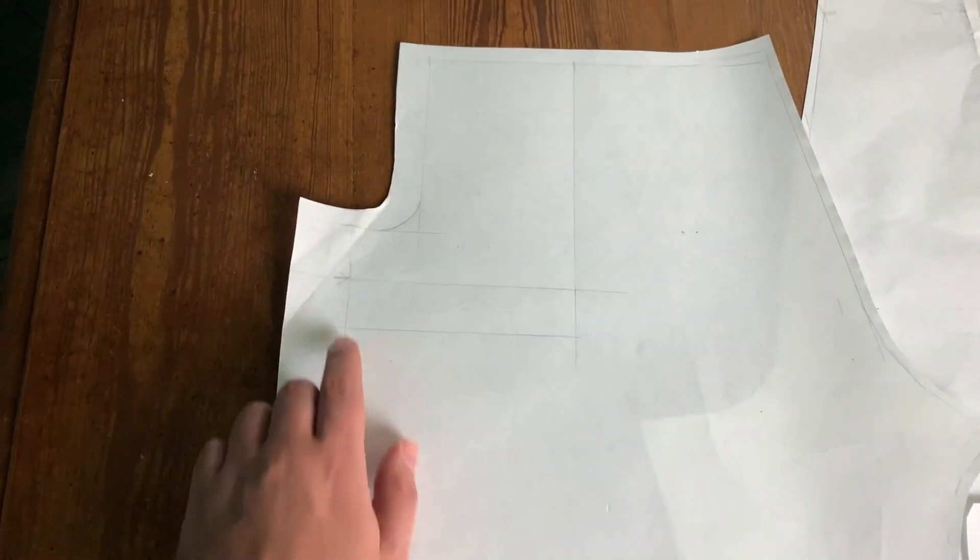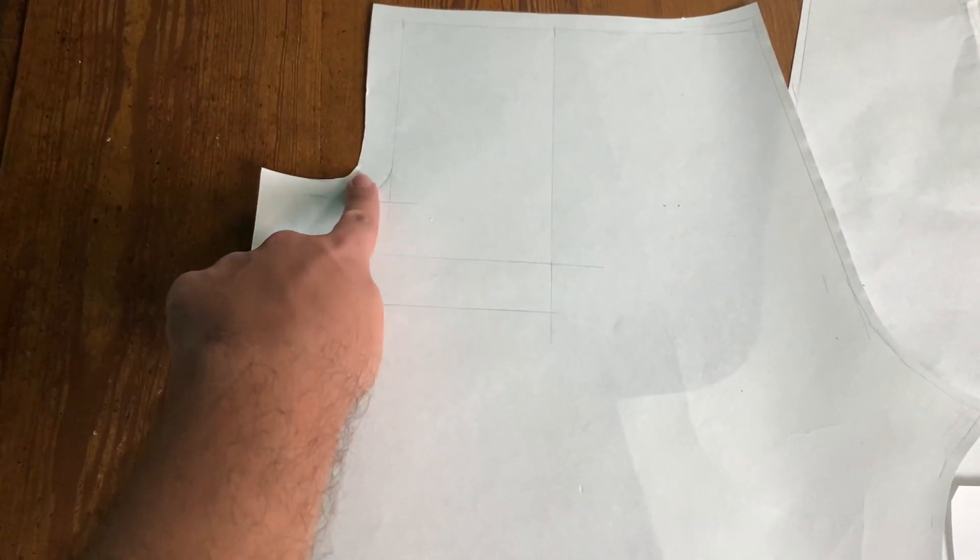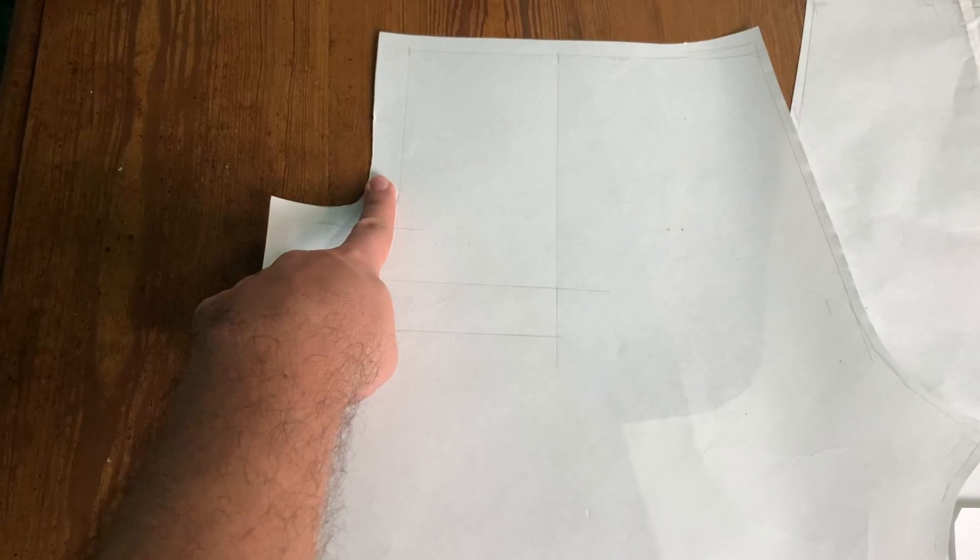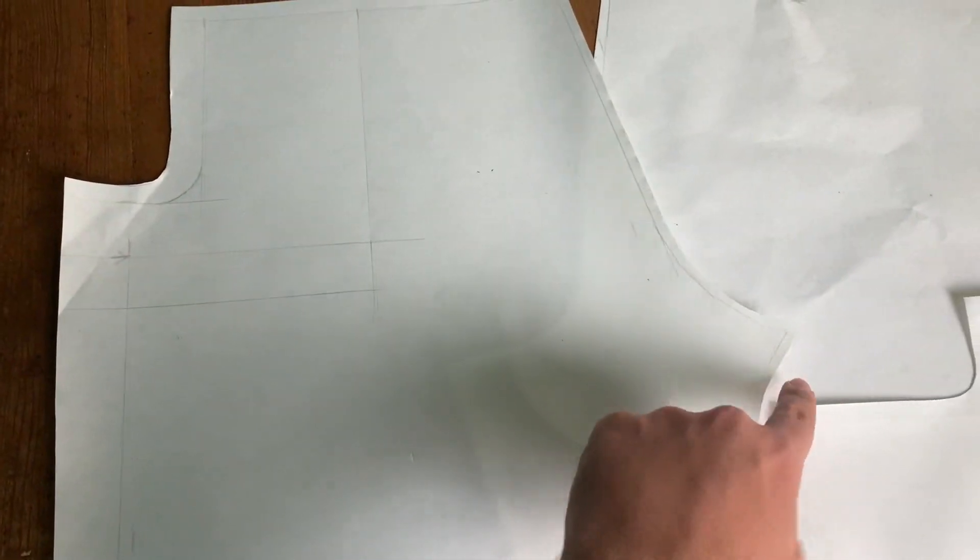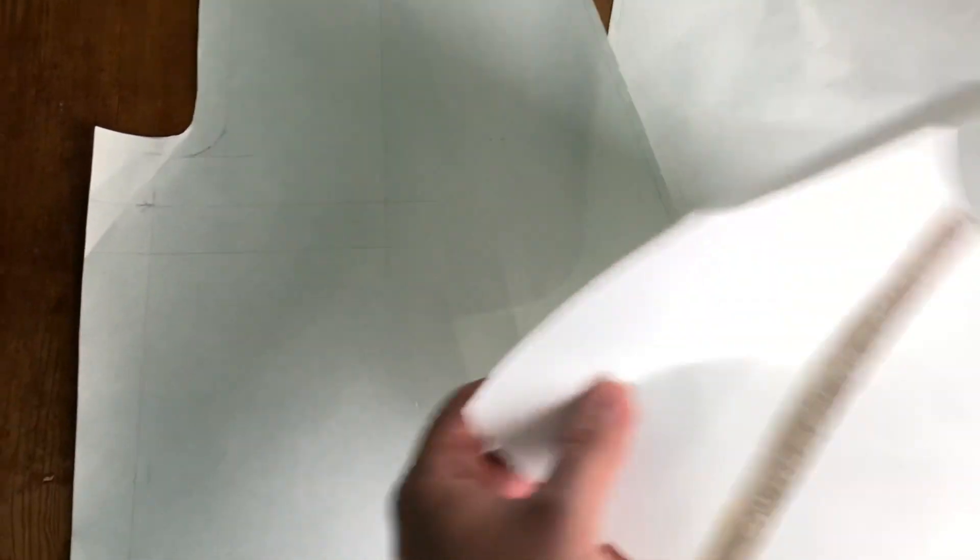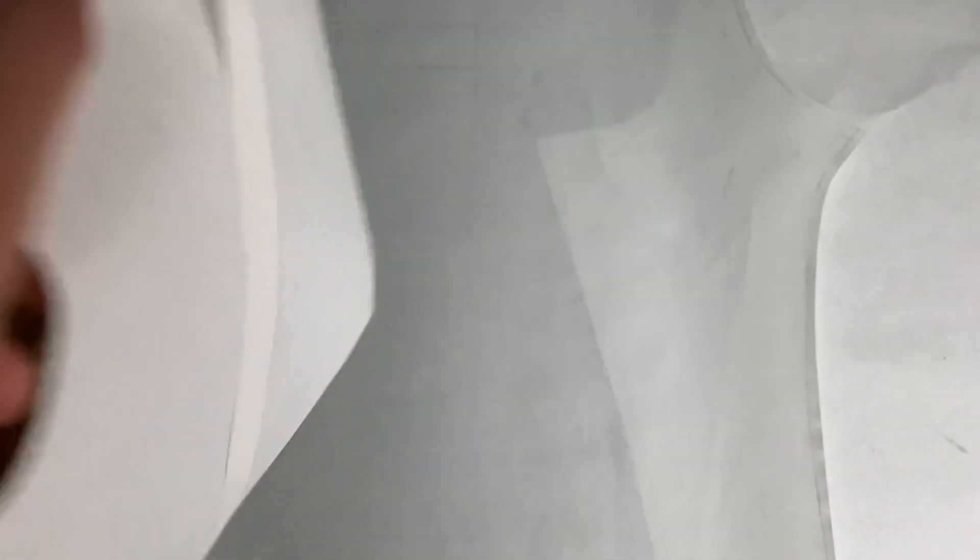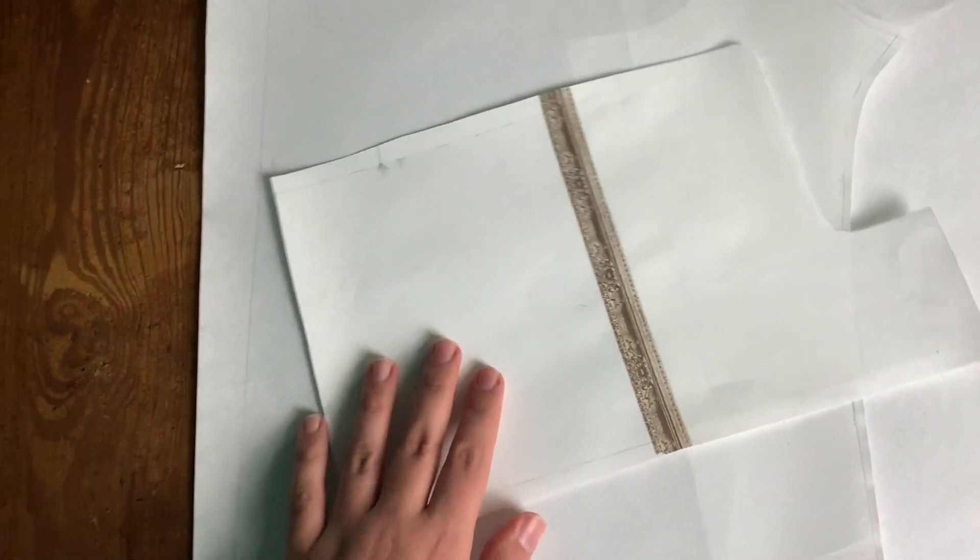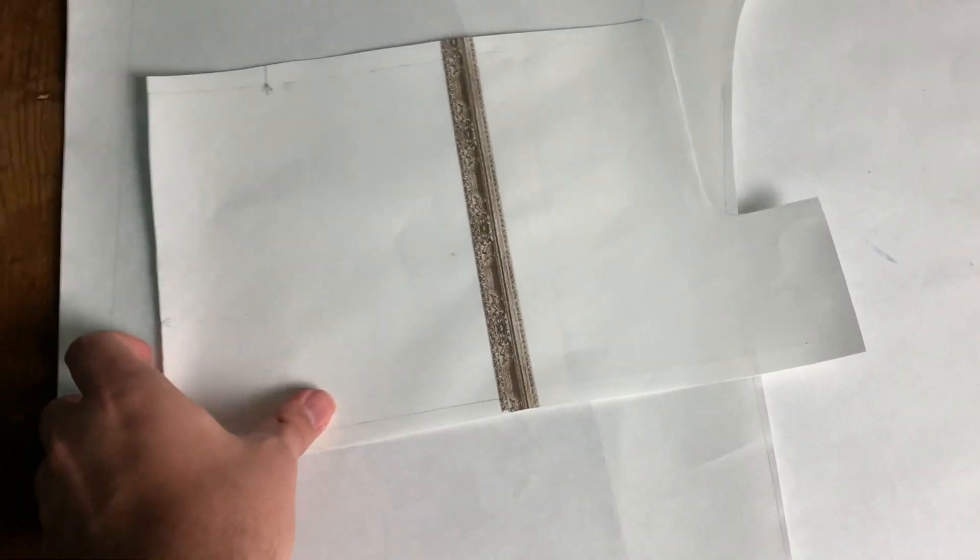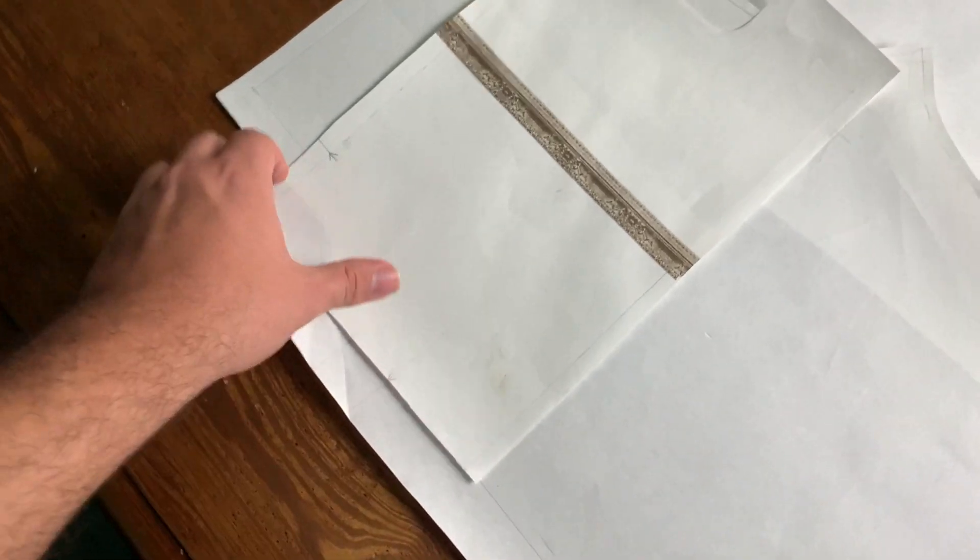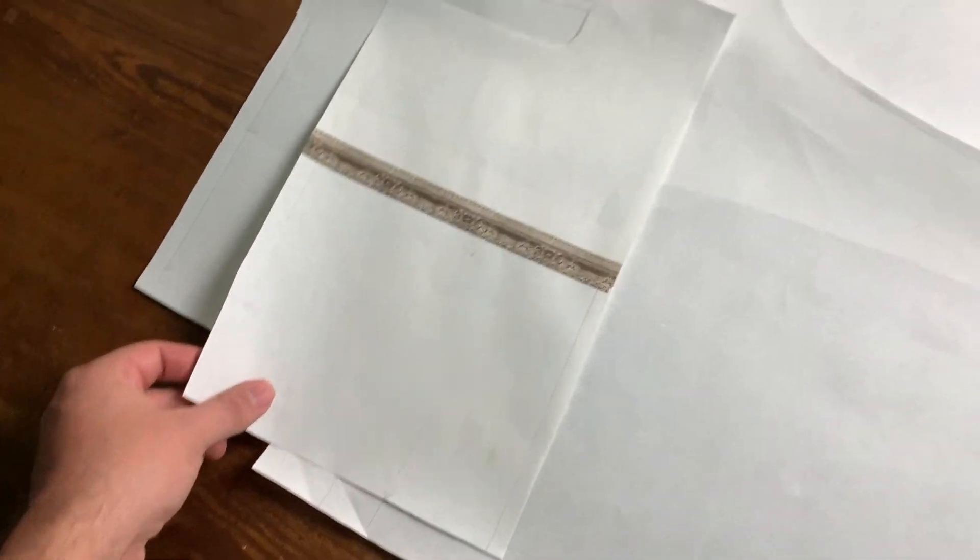What's left to do is the pocket. I did, as I said, copy everything on another piece of paper, which is this one. I like to do a pocket in one single piece in this type of pant because it's easier and less bulky.